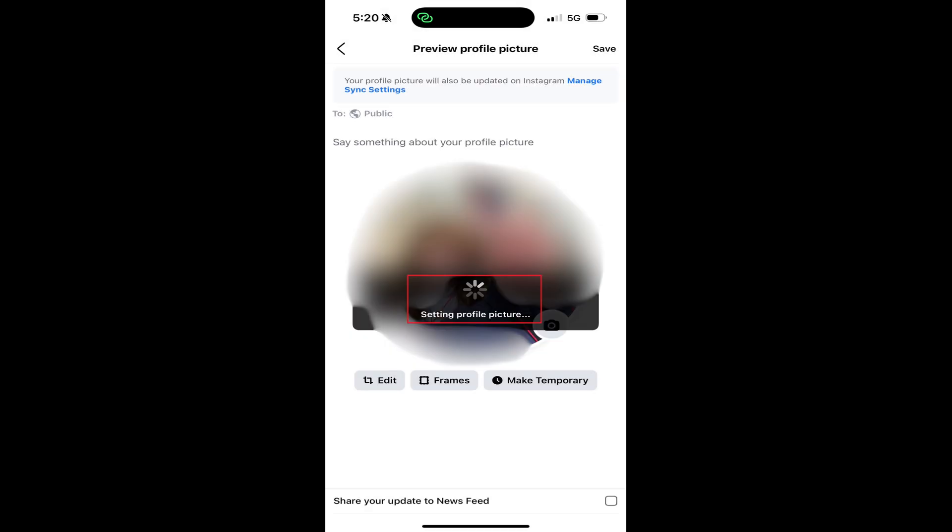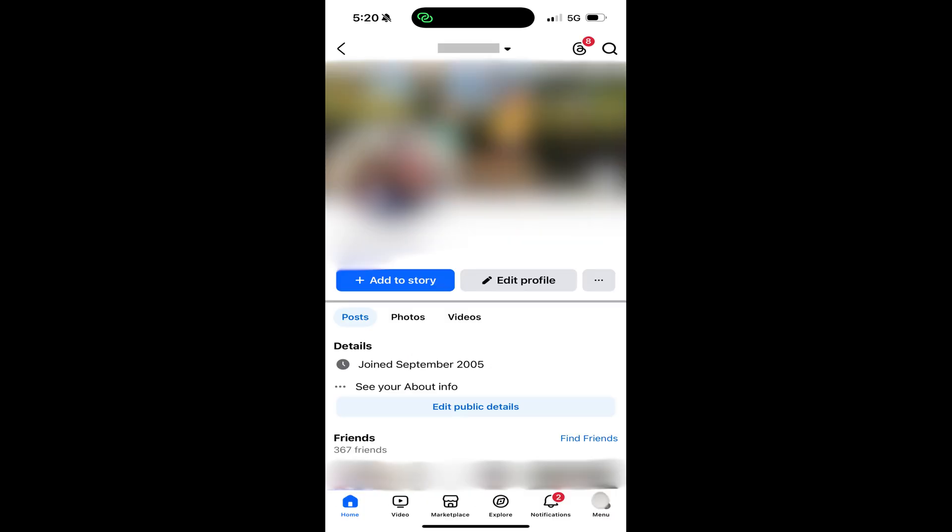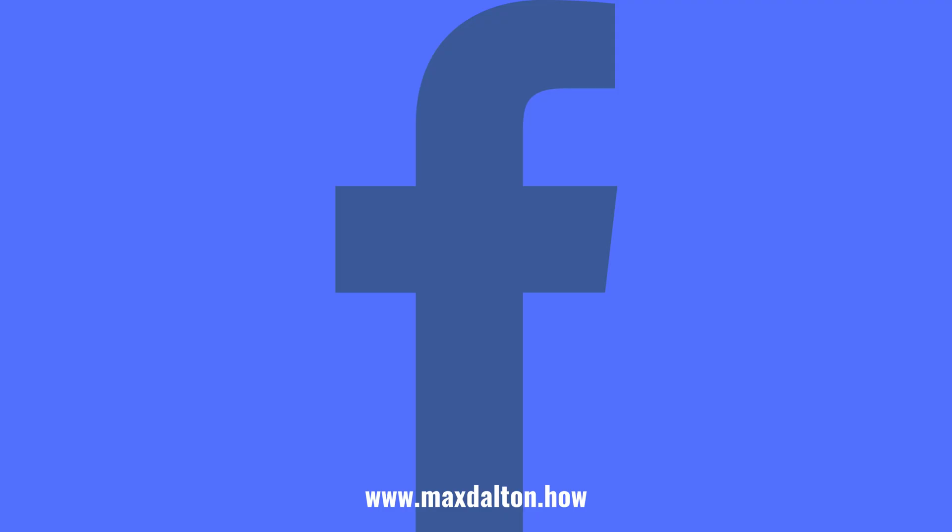You'll see a message on the screen briefly letting you know that your profile picture is being updated before you're routed to your Facebook profile screen, where you'll see that your Facebook profile picture has been changed. Let me know if this video helped you out in the comments below.